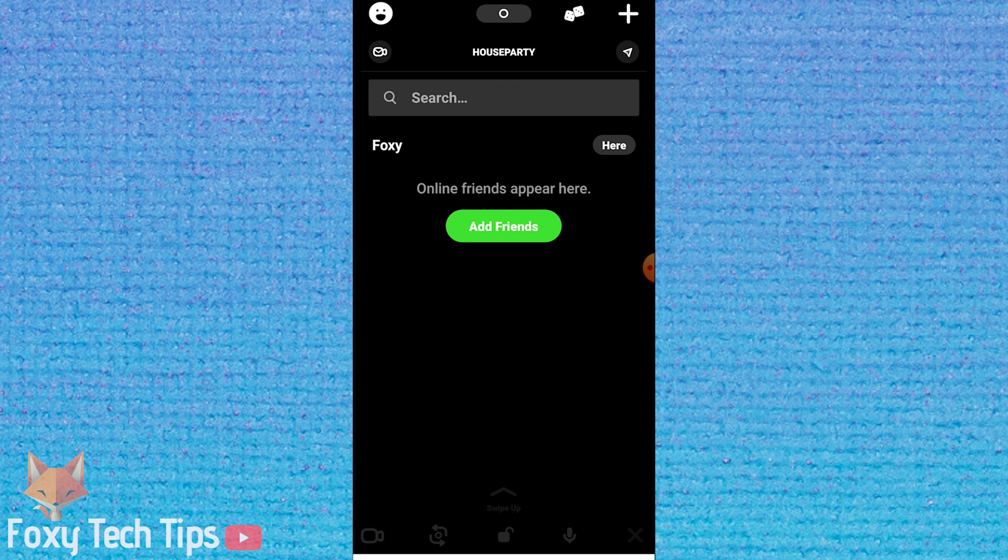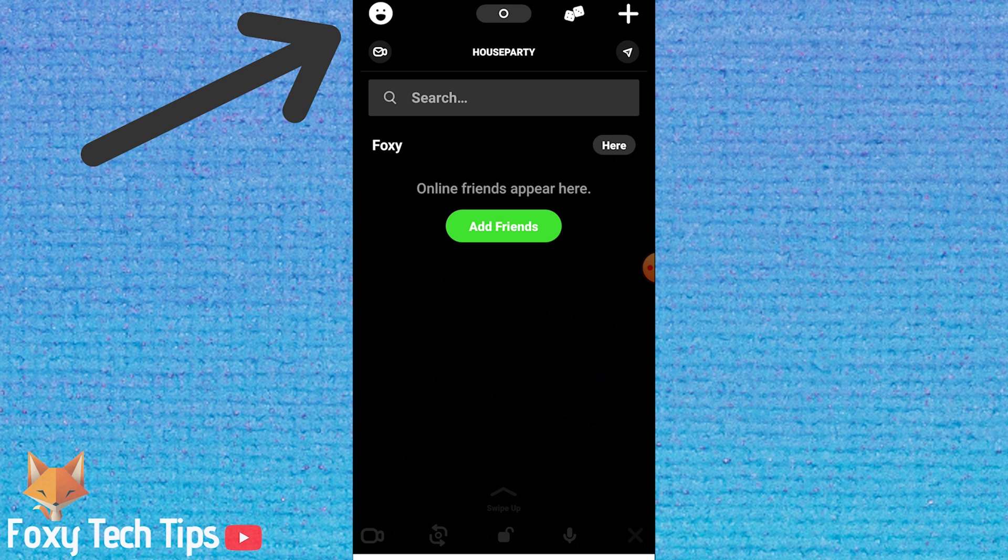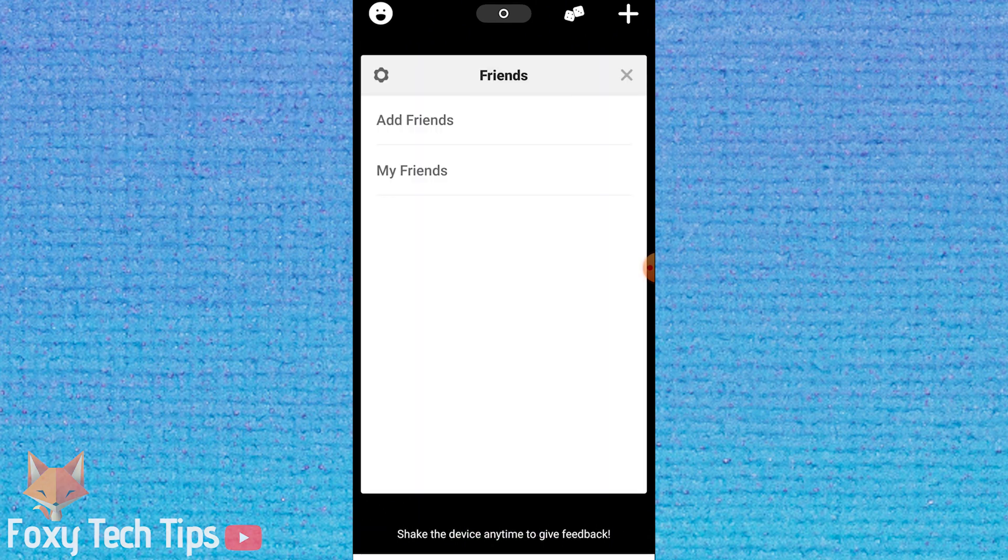Launch the Houseparty app. Tap the smiley face icon at the top left of the screen. Now select the settings icon here.